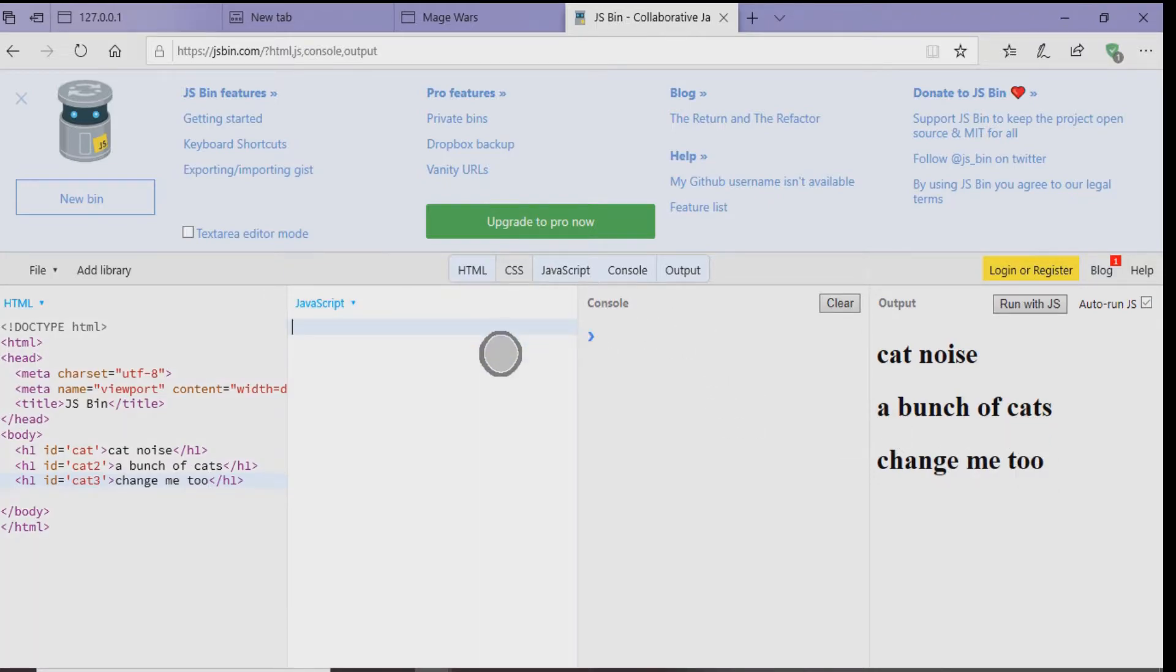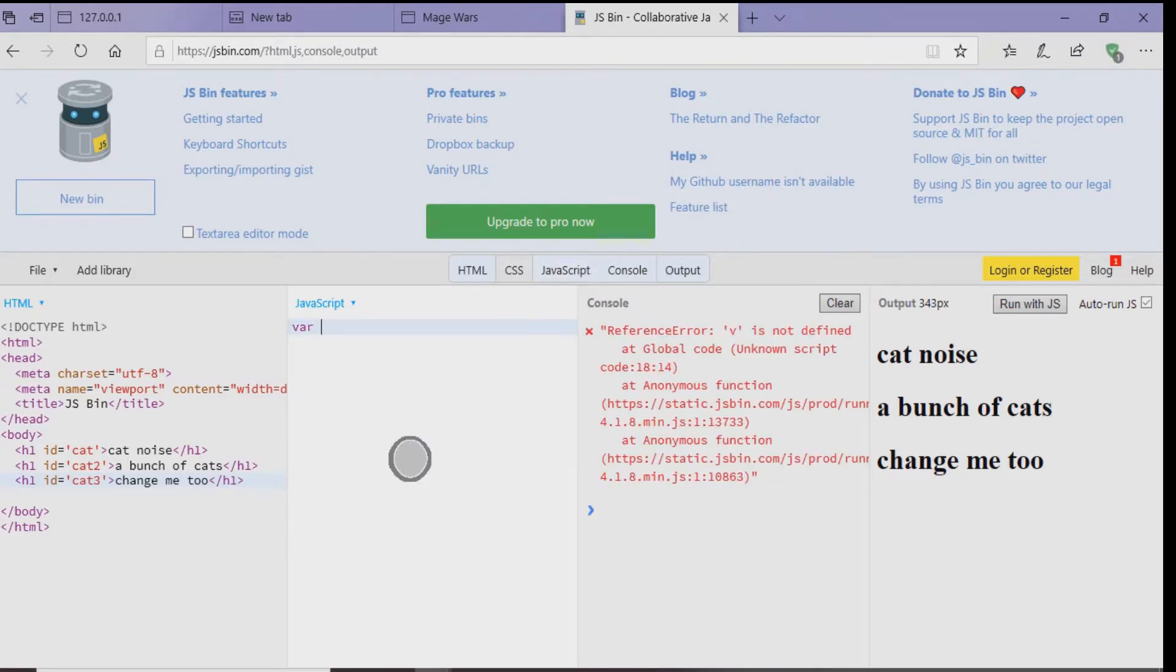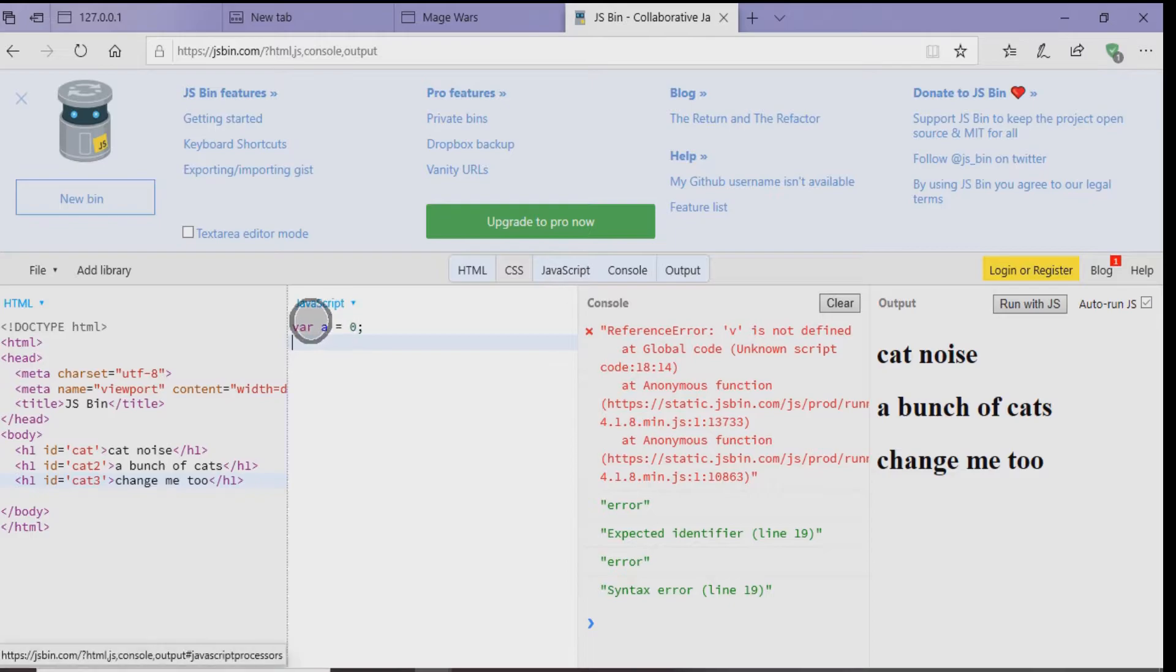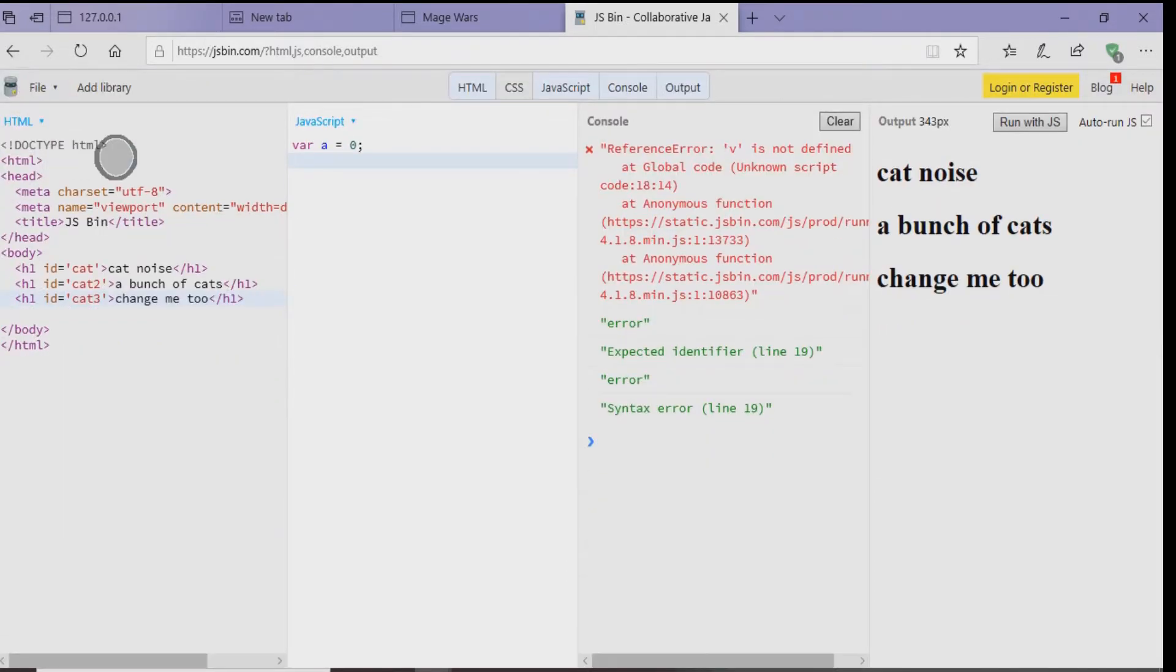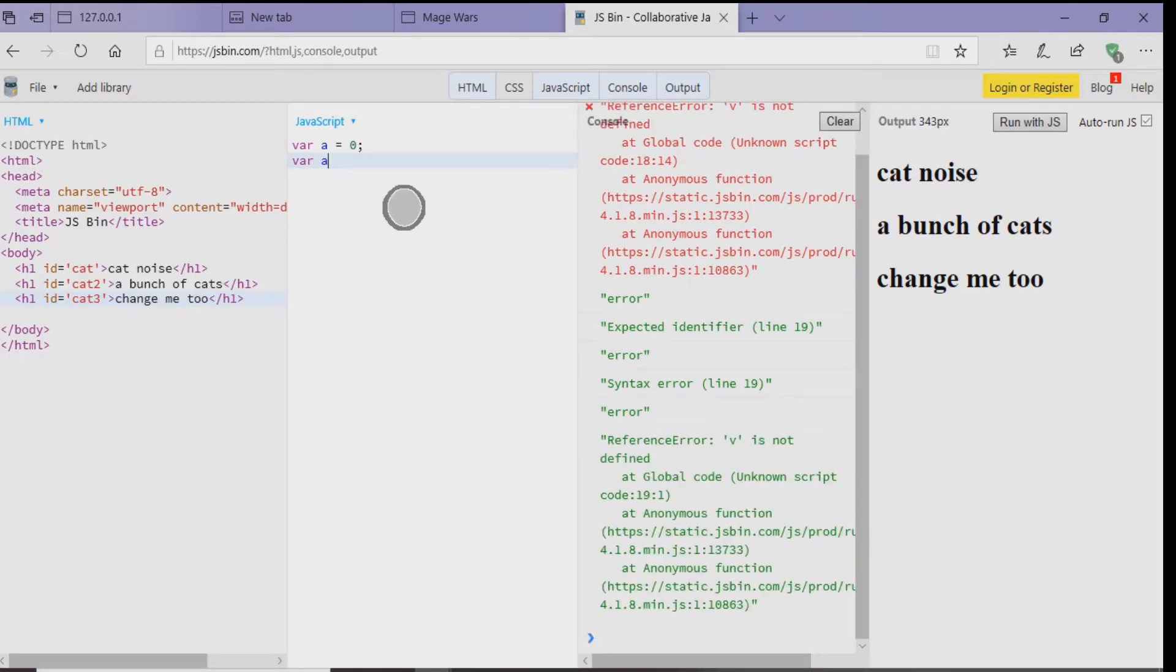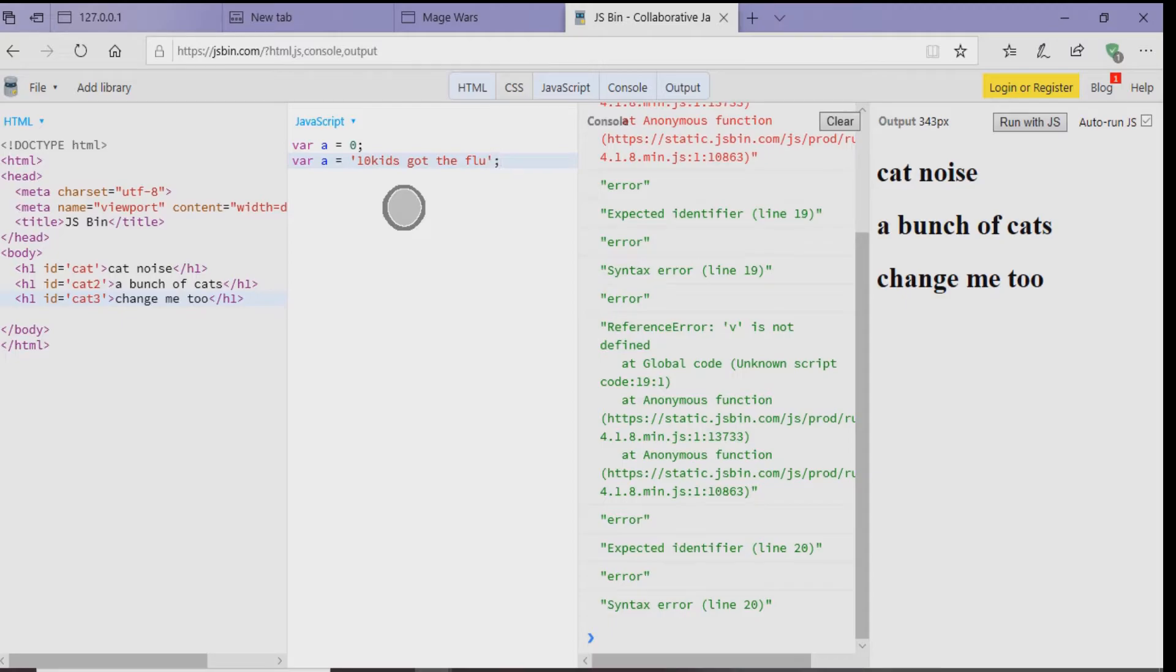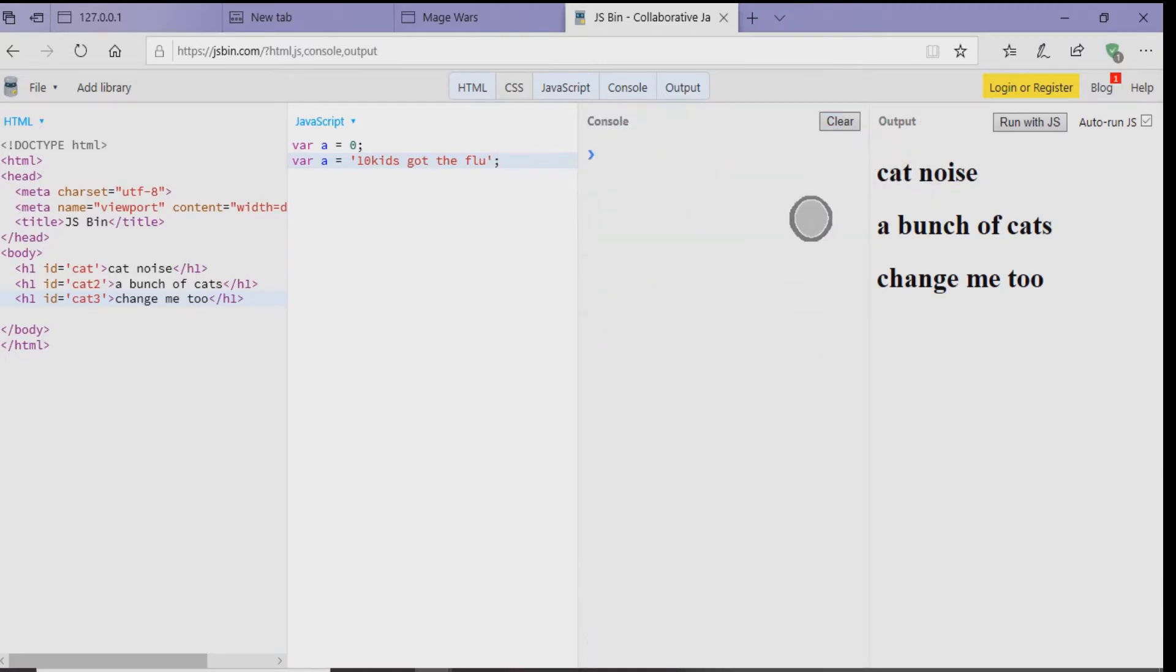All right, so when you go to the tab where it says JavaScript, let's type A and let's put A equals 0. So a variable basically stores data inside of it. It could be an actual number or a string. A string can be manipulated but can't be added onto an actual number. So we're going to do A equals 0. Then on the line under that, let's put A equals 10 kids got the flu.